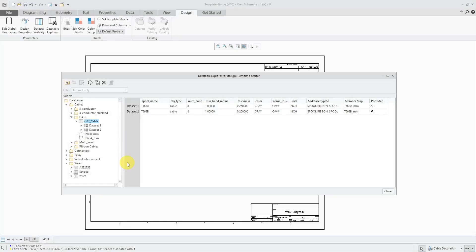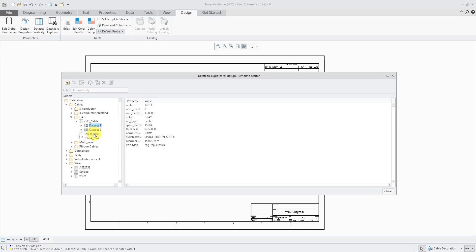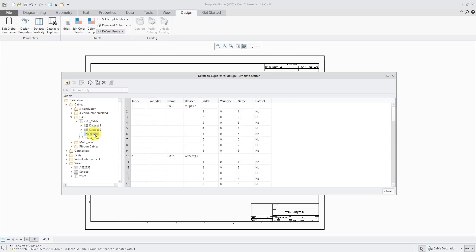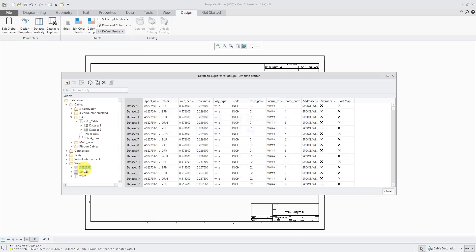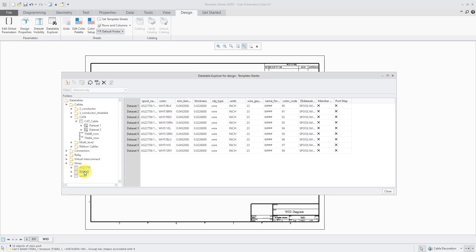In Creo Schematics, you can create an artifact for a predefined cable. In a previous video, I showed how to create the data tables for the cables. In this case, I'm doing a CAT6 cable and I've got a couple different data sets in here. They point to member maps, and the member maps point to my individual wires, including my single color wires and my striped wires.